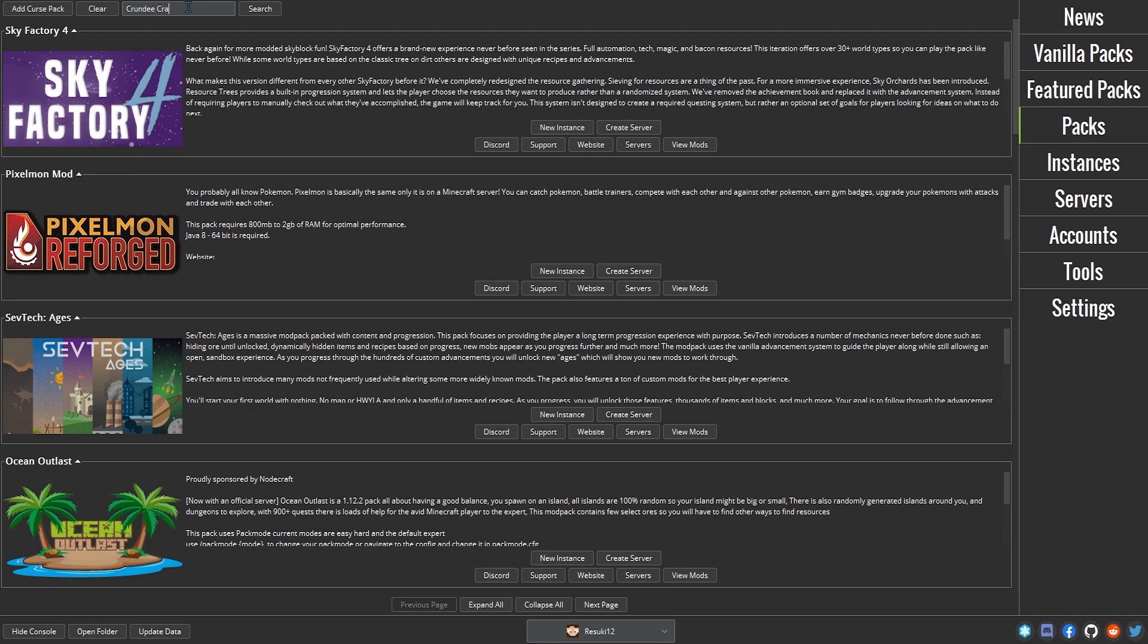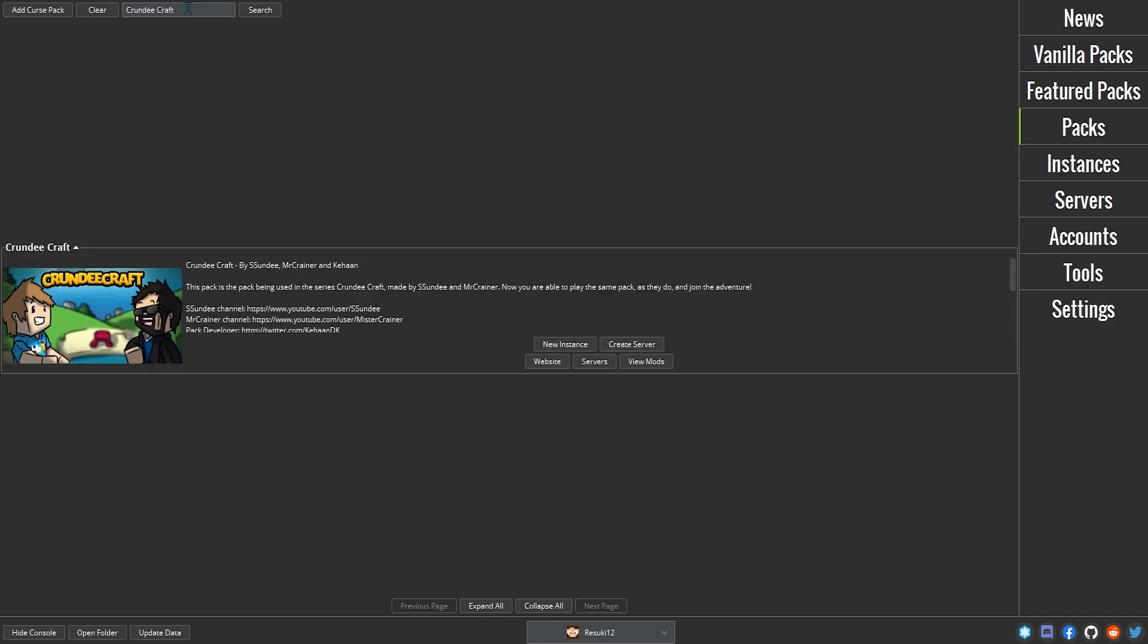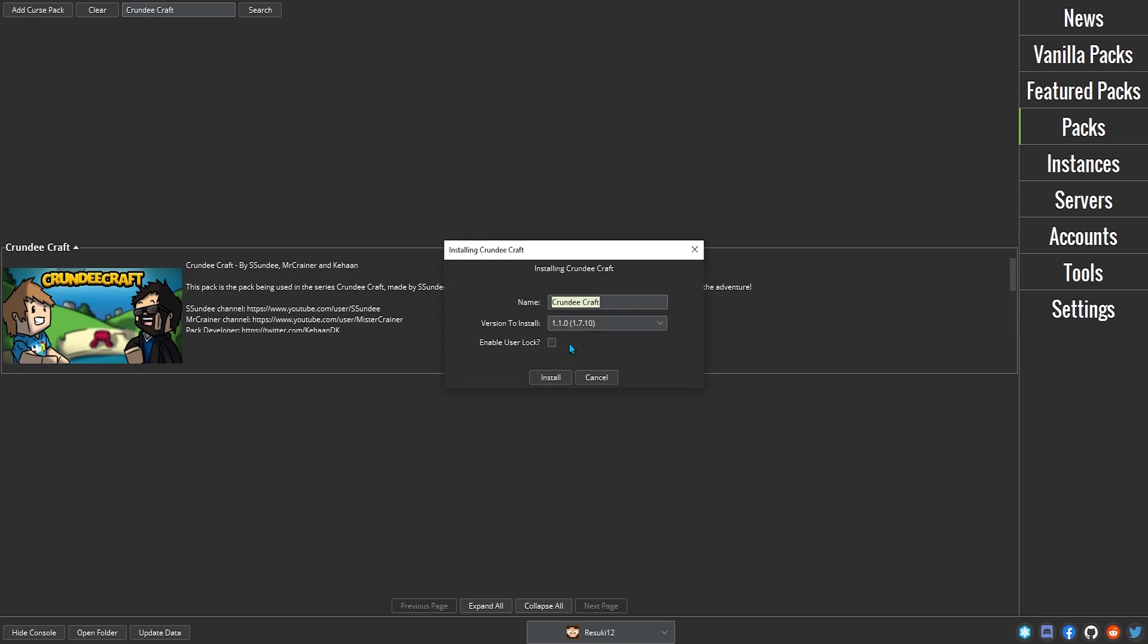In the text box next to the search button, type the name of your pack. For example, CrundyCraft. When you find the pack that you want, click New Instance.